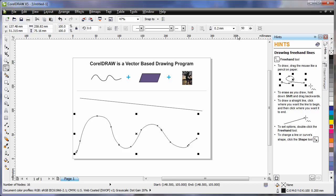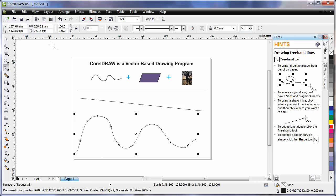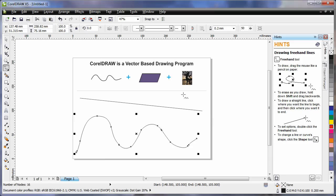Well that's based on the value in the property bar called free hand smoothing. You'll notice that for every tool in the tool box that you select or for an object that you select, the property bar always updates with varying options and properties to affect the result.